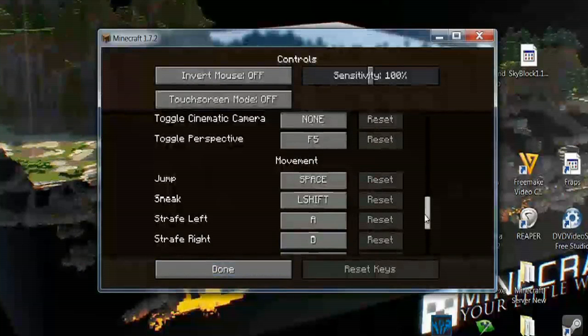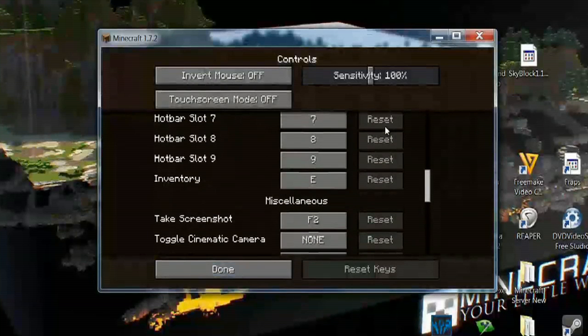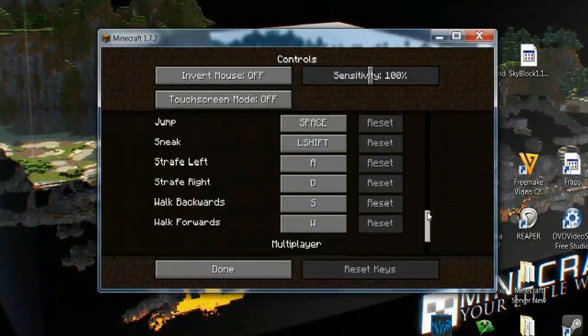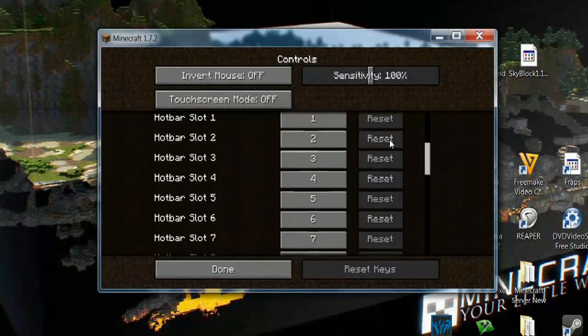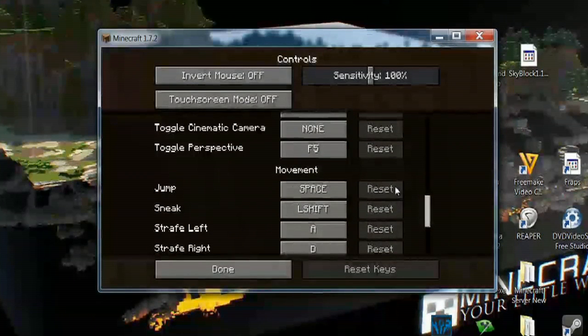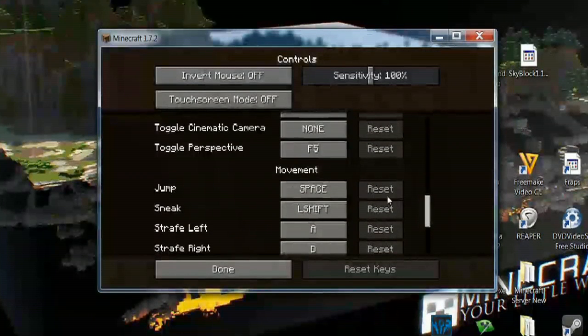And you can go back through all these different slots here, and see anything where you're having a problem. And if it's been changed, the Reset button will be highlighted. And if it hasn't been changed, then it will be this dark gray color.